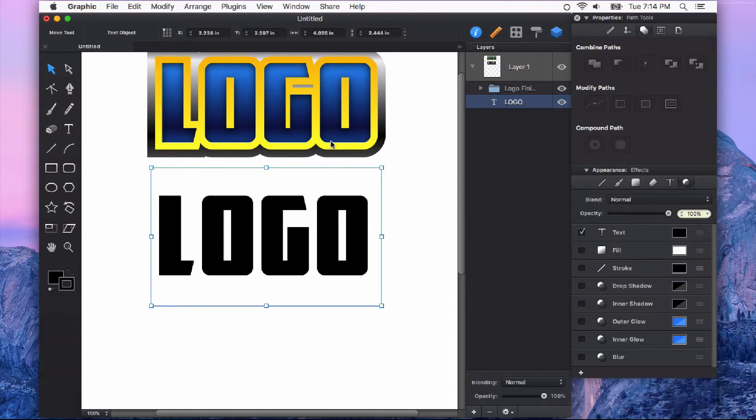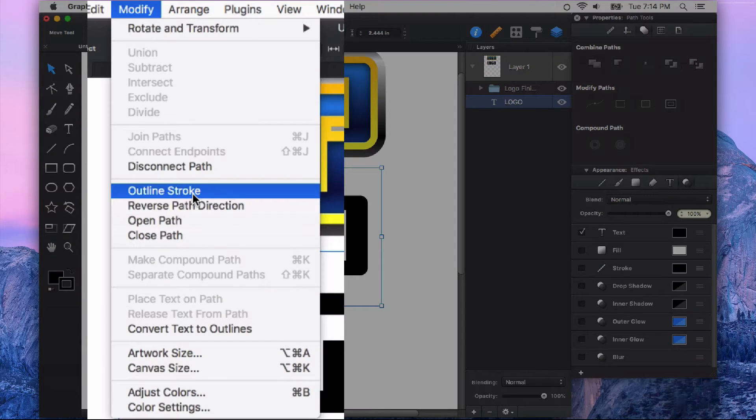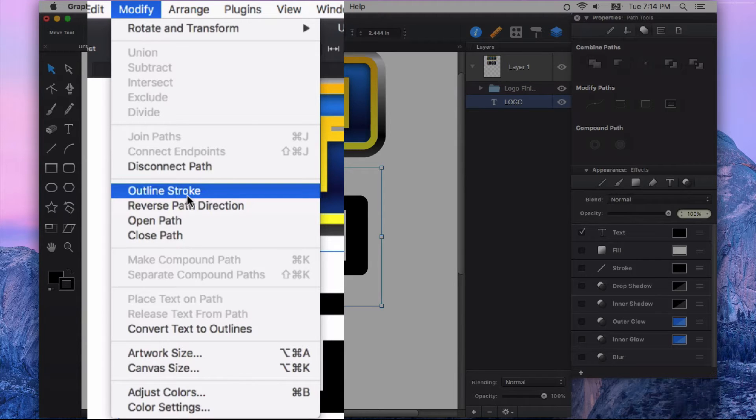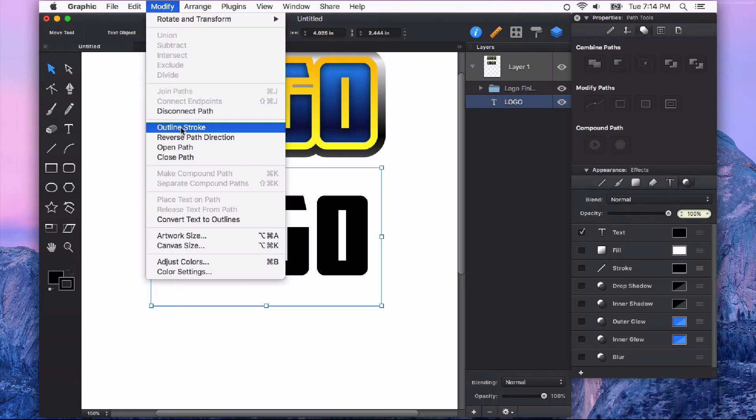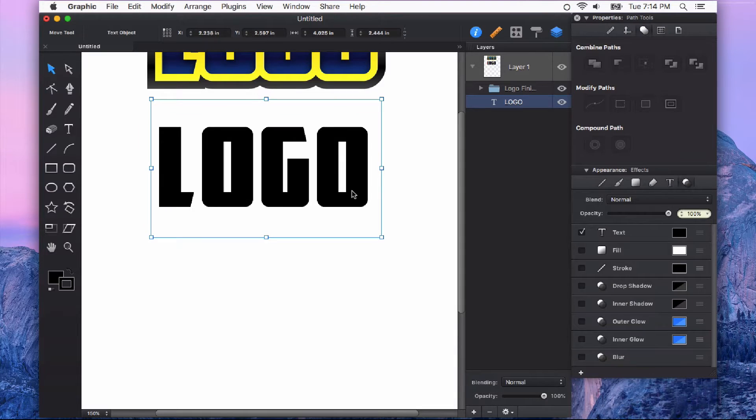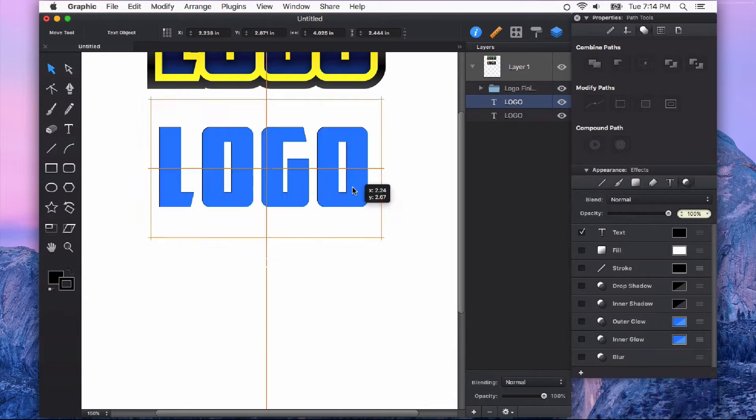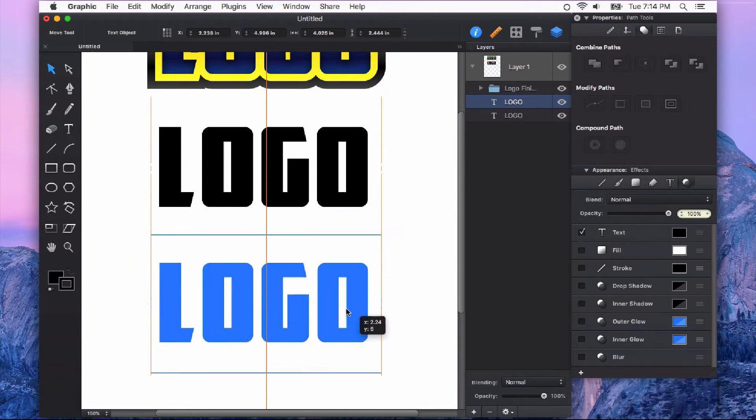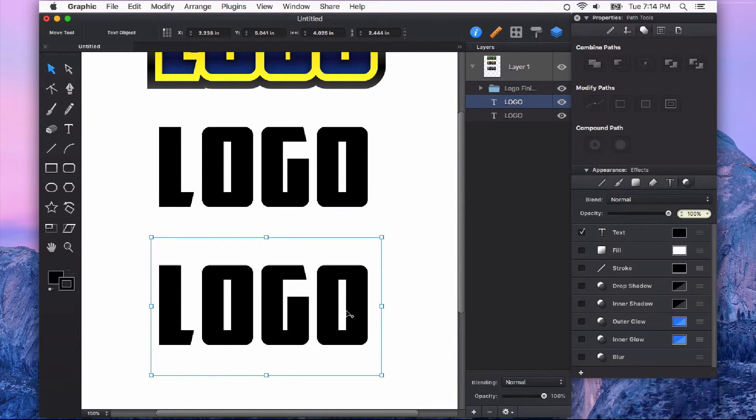So how would I do that? Well, this is one of those handy moments for the Outline Stroke feature. It's under the Modify menu. First, we have to have a shape that has a stroke in order to convert it to outlines. The first thing I'm going to do is option drag a copy.